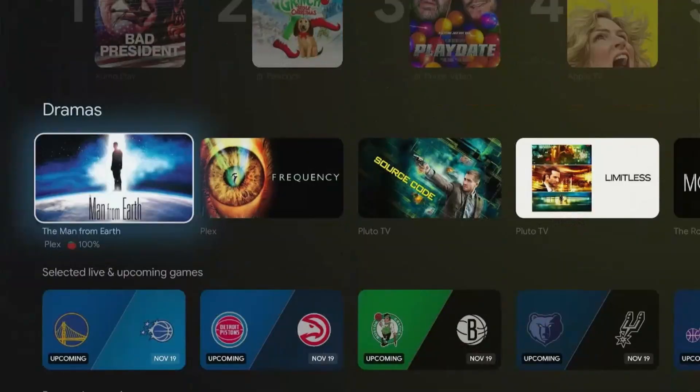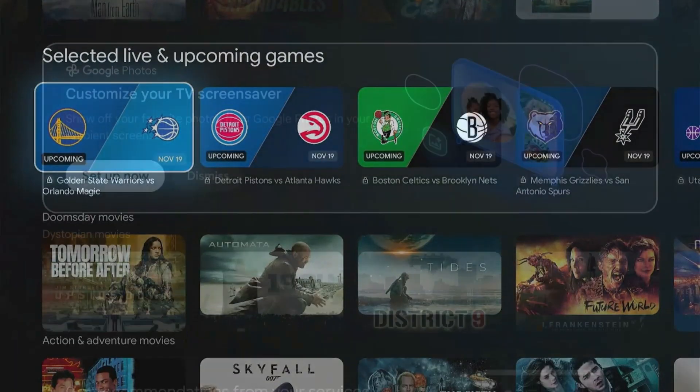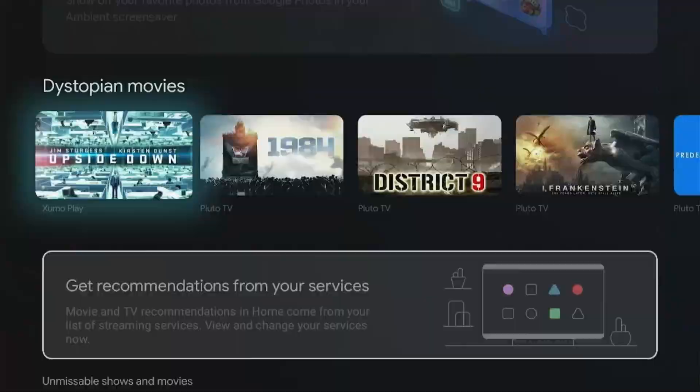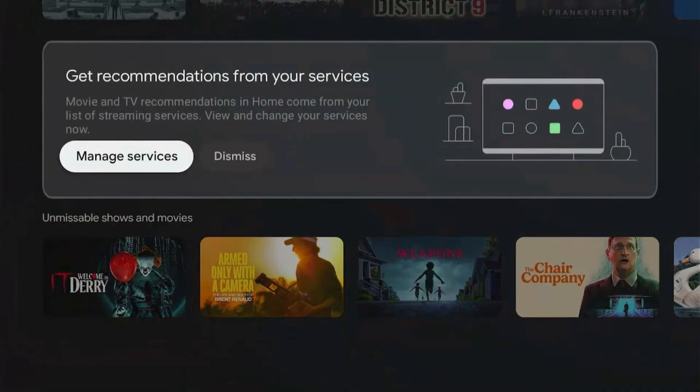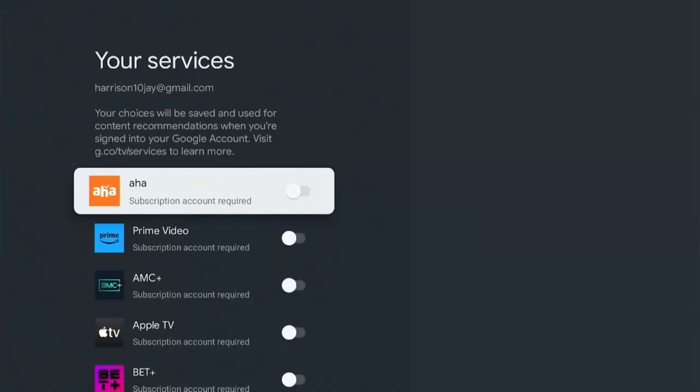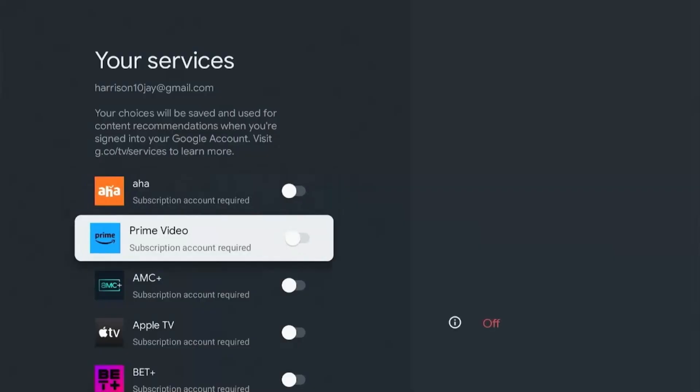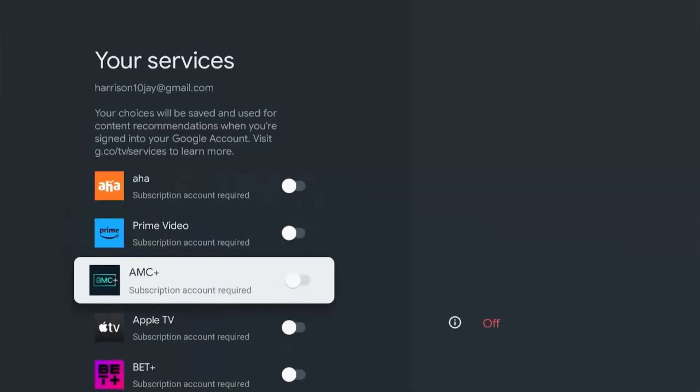But thankfully there is a way to essentially clean this up. If you scroll down enough, you'll see this option to manage services. Click on it, and this is where you can turn off what content and apps are recommended on the home screen.